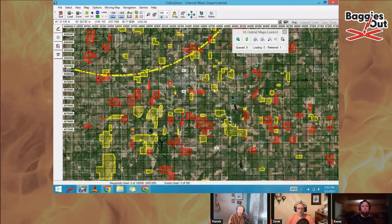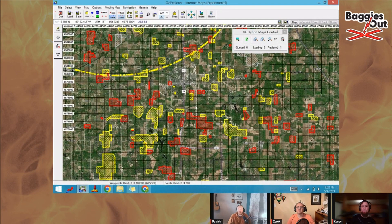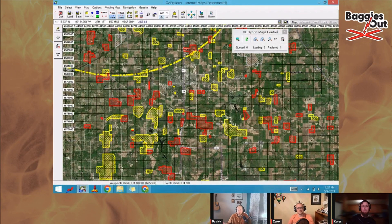Waypoints can be uploaded directly if you have them as a GPX file, which most events send out — just upload them the same way. Everything else integrates with Ozi Target the same way; it literally just changes how you view the screen.